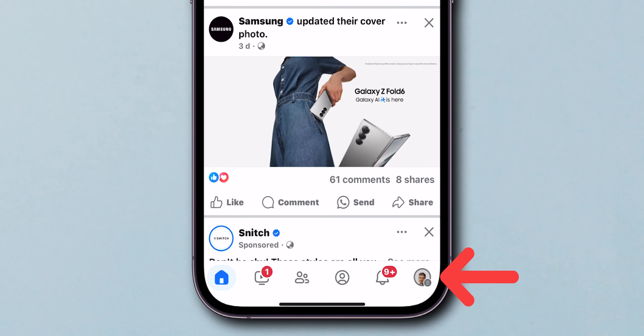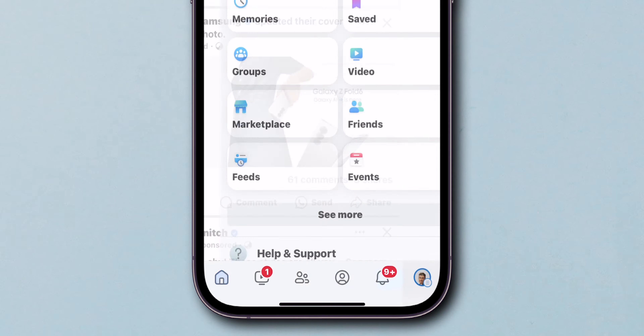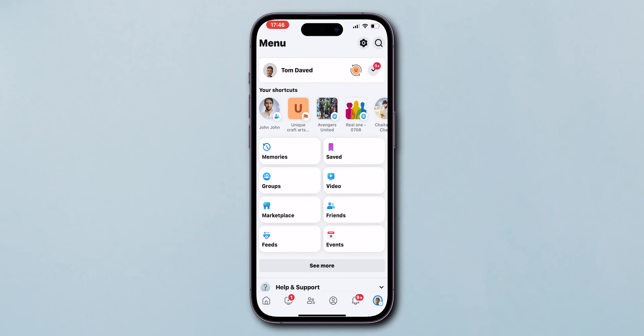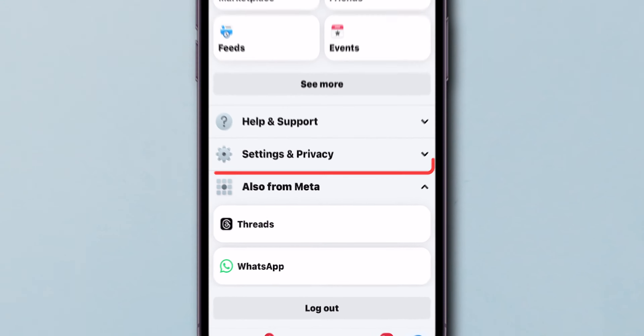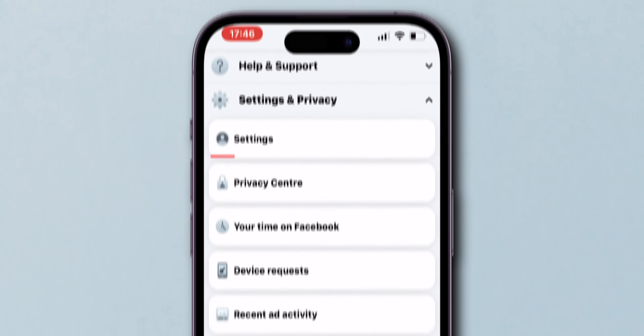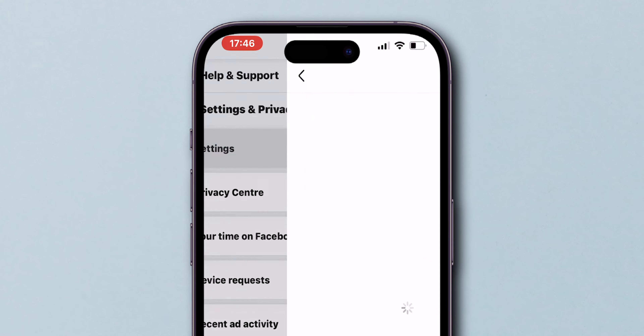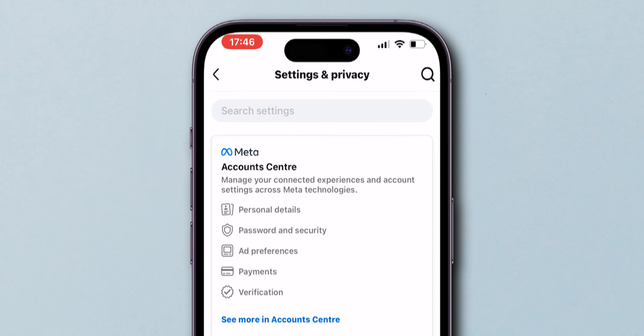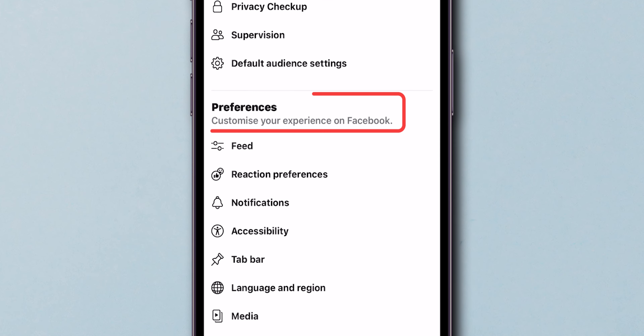At the bottom right corner of the screen, tap on the profile icon. Now scroll down and tap on Settings & Privacy. Next, tap on Settings.